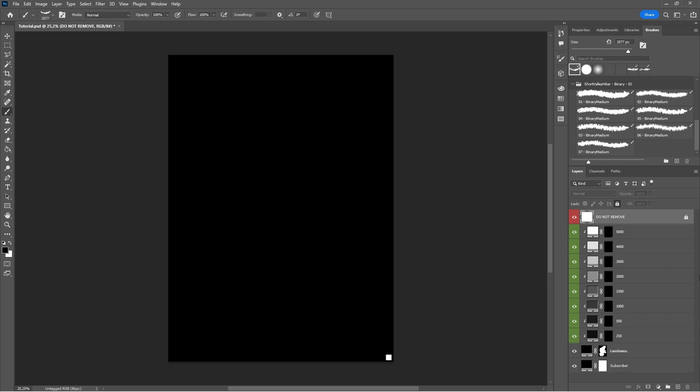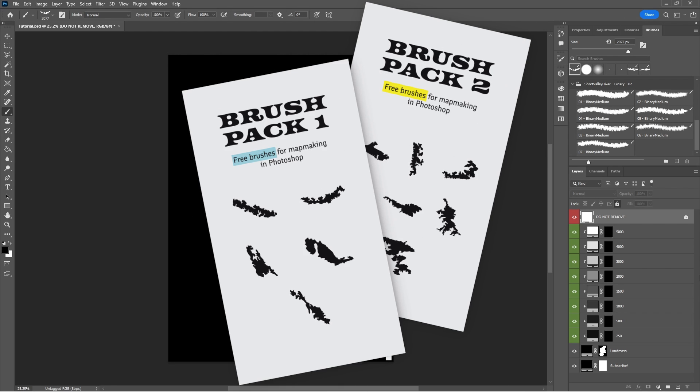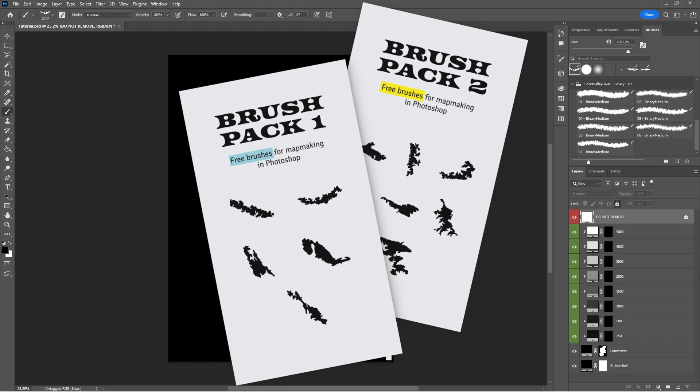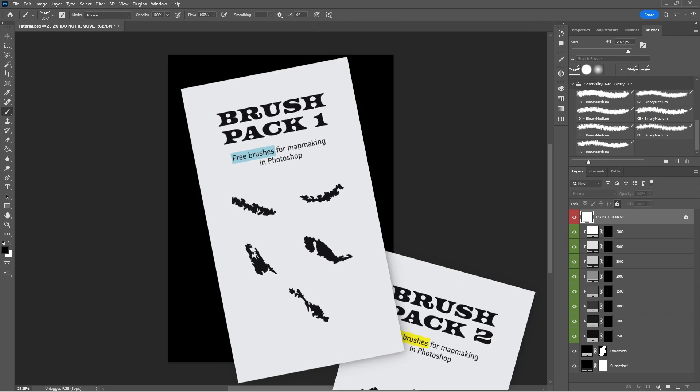To begin with, we're not going for 100% realism. We're happy with our features being just believable. I'm personally not confident enough in my own knowledge surrounding tectonics or geology, so I can't claim this tutorial will be realistic, but it will be believable. I have released two new brush packs with what I call binary brushes — basically brushes that have hard edges instead of gradients. You can find both of them in the description below.